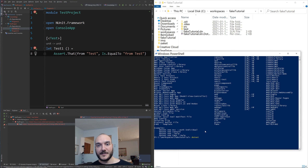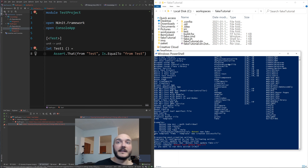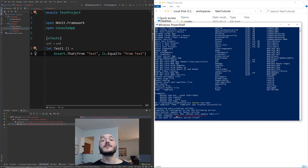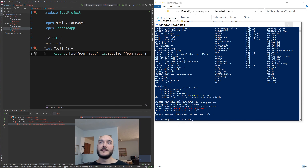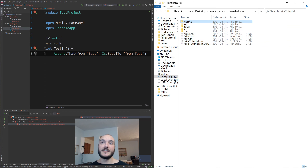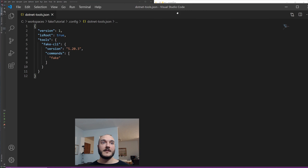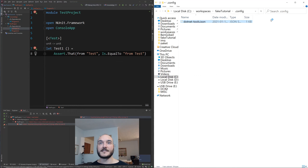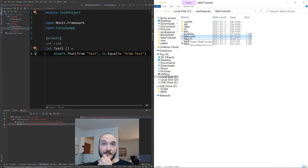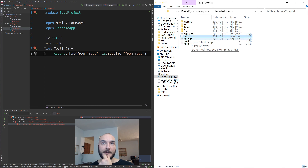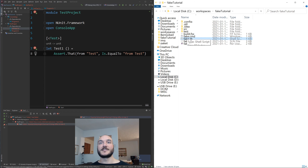Now I just run `dotnet new fake` and it asks if I want to update the FAKE CLI — I say yes. It will also install the FAKE CLI if I don't already have it. We now have a `.config` folder, a `build.fsx` file, a `fake.cmd` command prompt script for Windows, and a shell file for Unix-based systems.